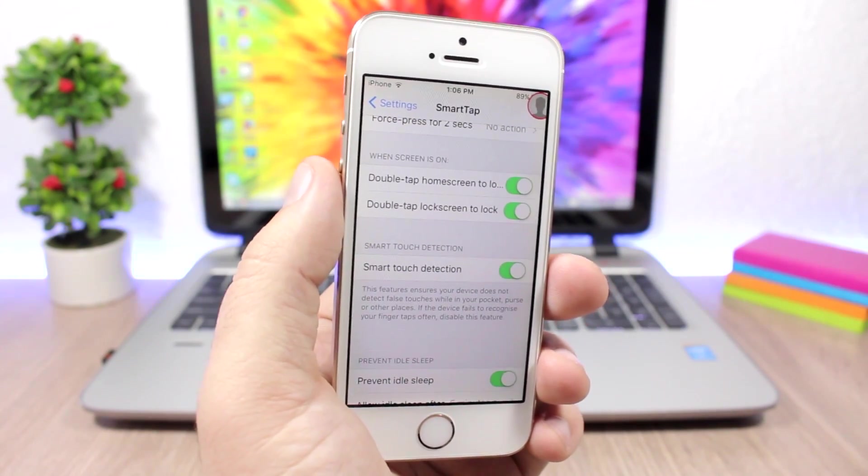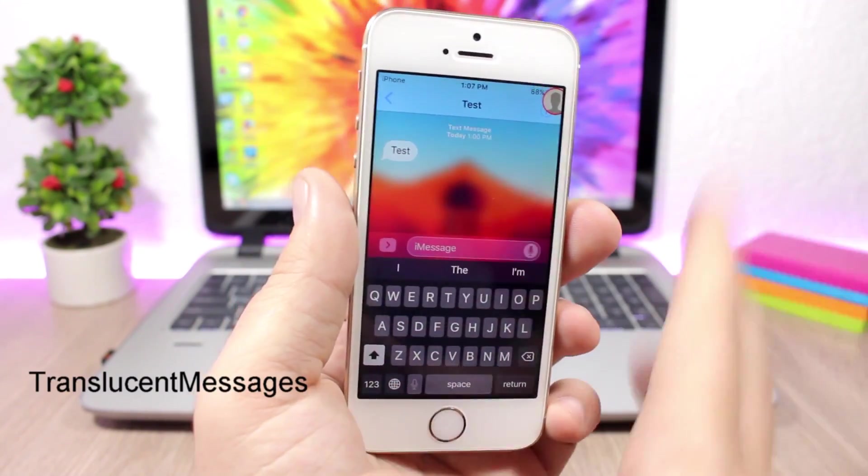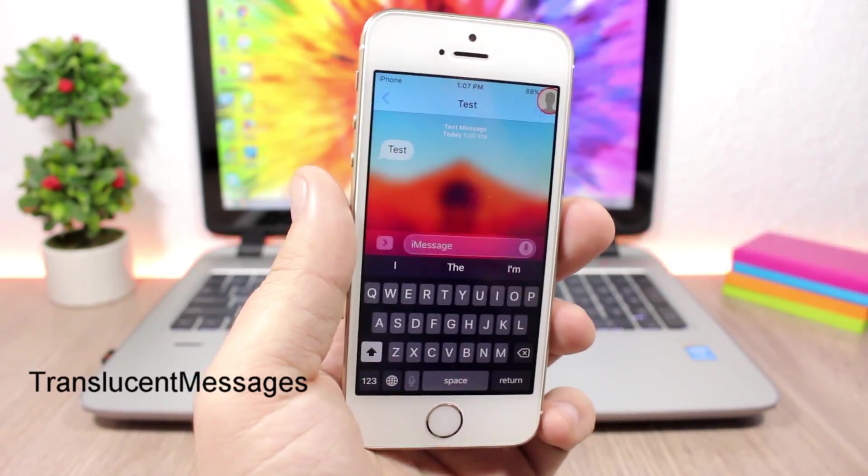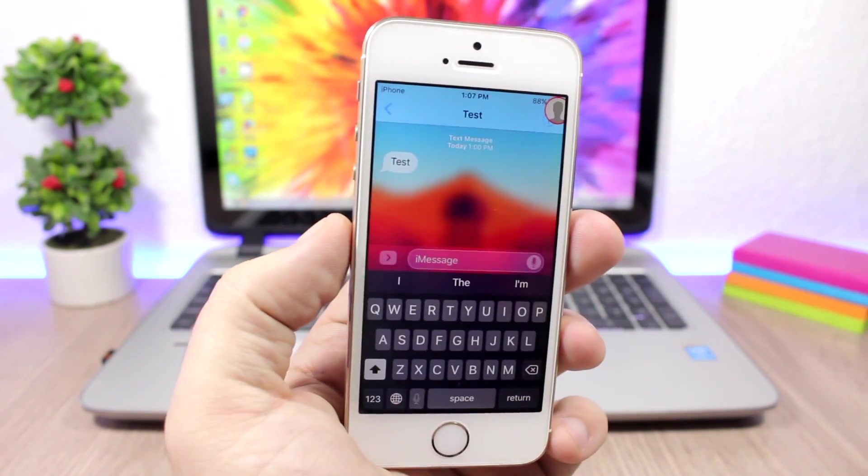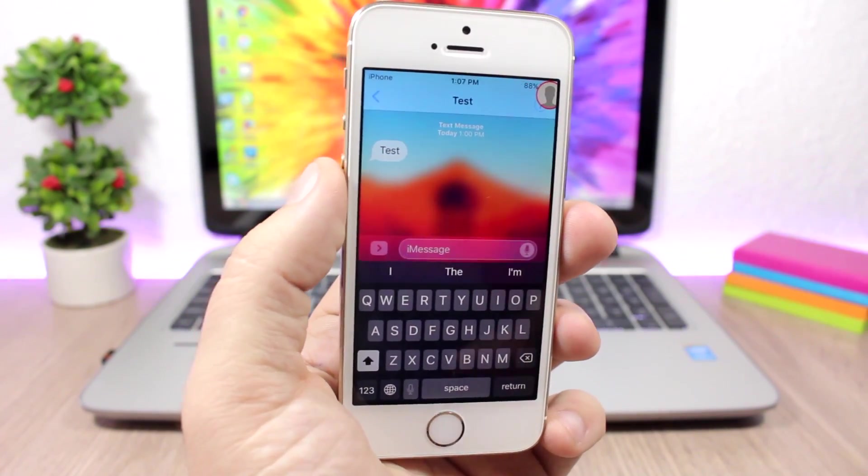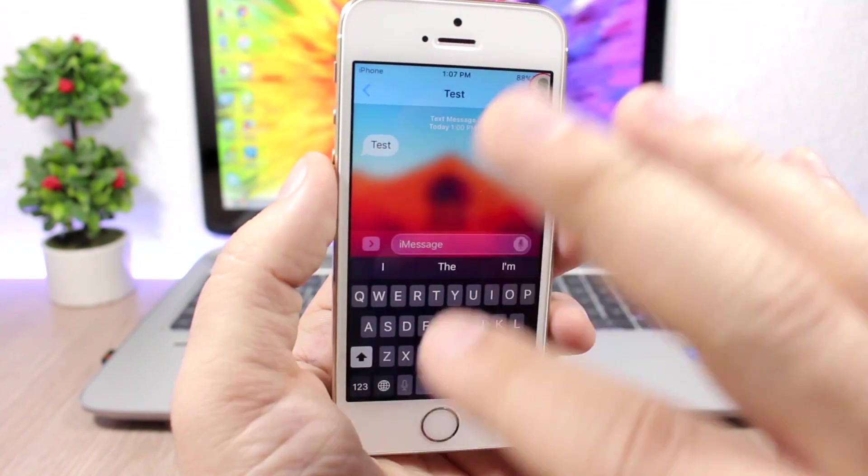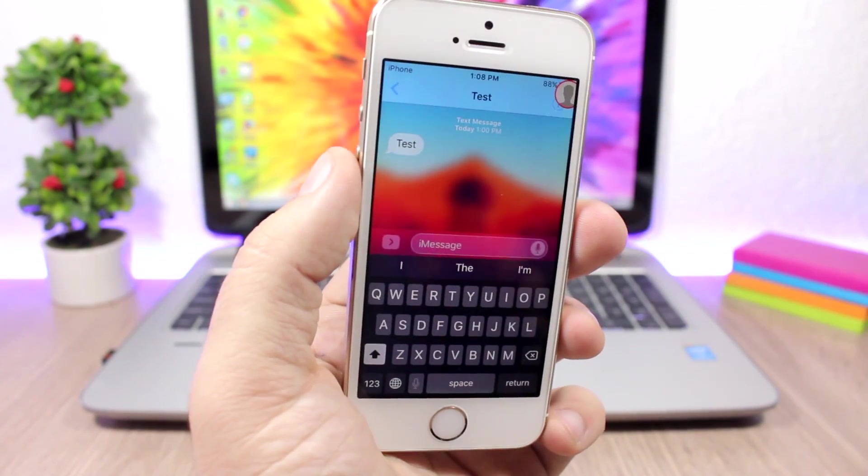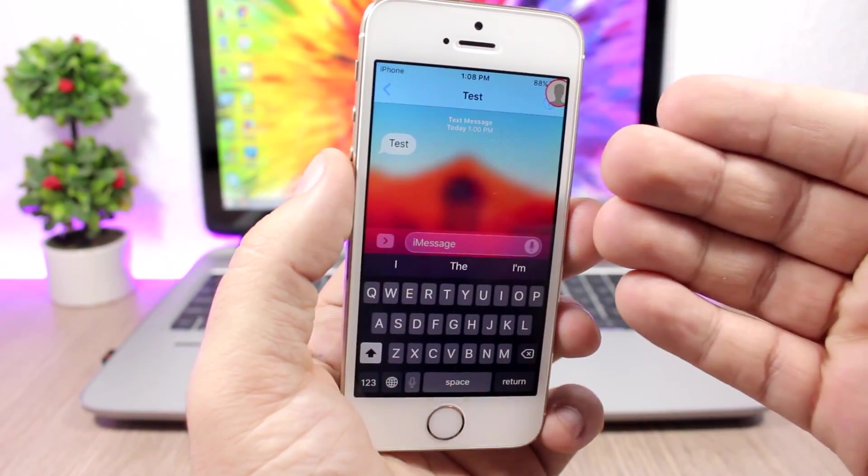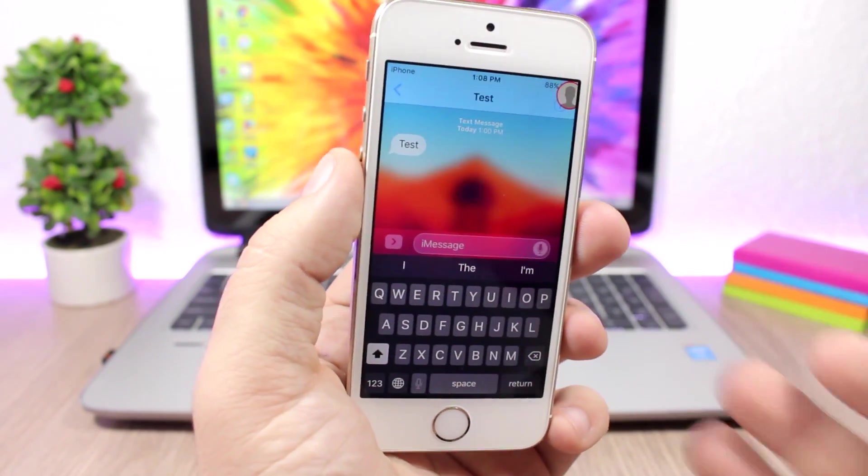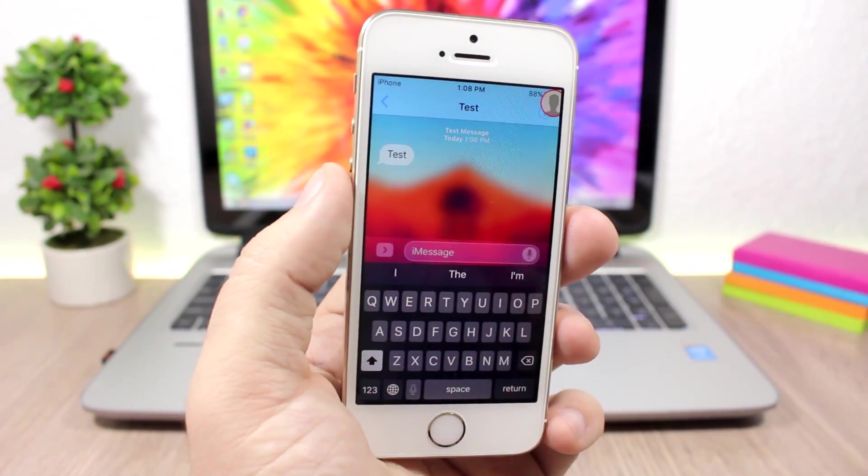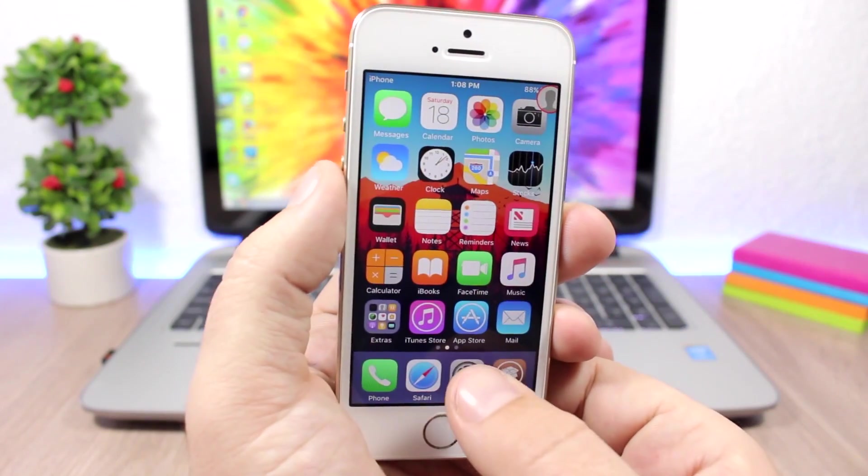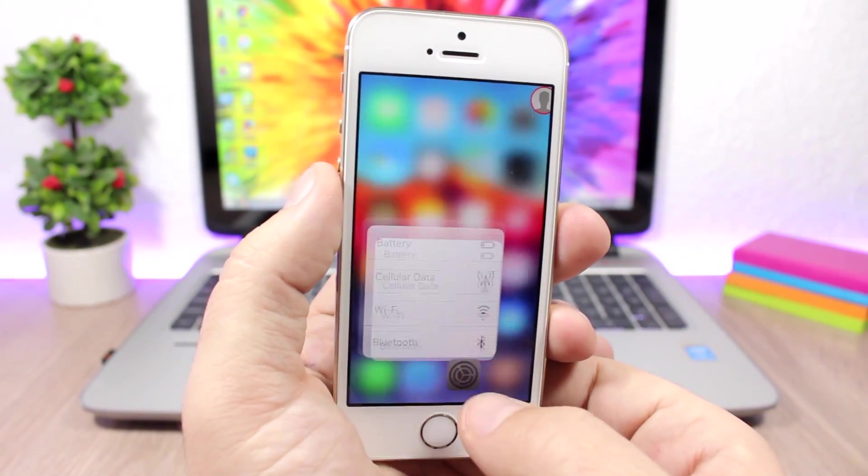Just take a look at how cool the messages app looks. This is Translucent Messages—it will add this nice translucent look to the messages app, a kind of blurry look. It's a bit transparent so you can see the wallpaper behind the app. Under settings, all it has is an enable button where you can enable or disable the tweak.